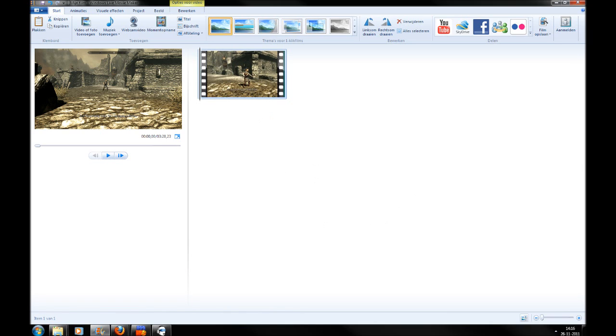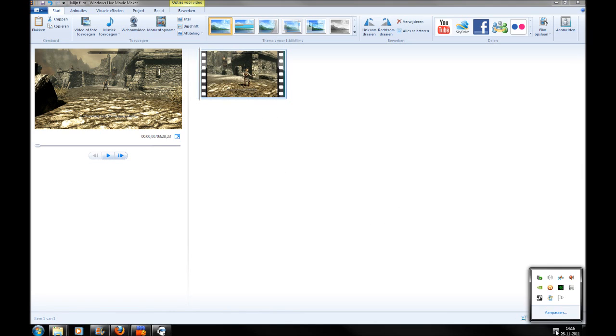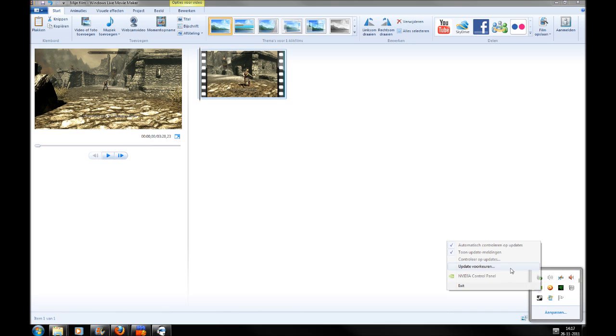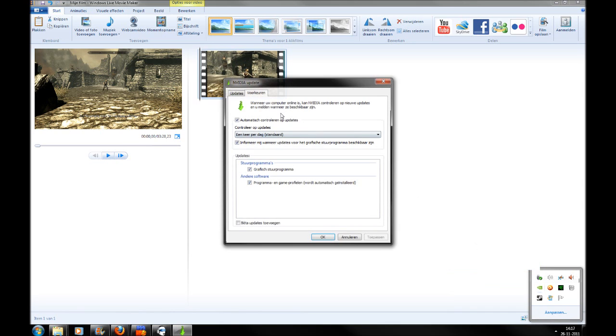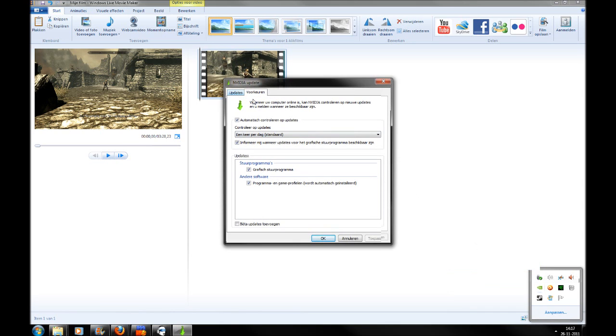The fix appeared to be fairly easy. All you have to do is find the Nvidia icon (this is in Dutch but you should be able to find it yourself) and check for updates.